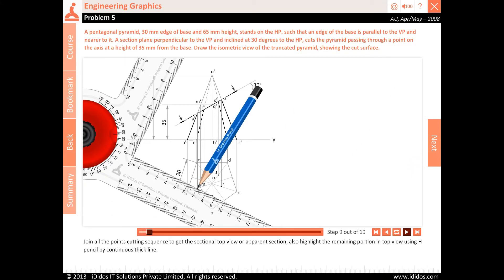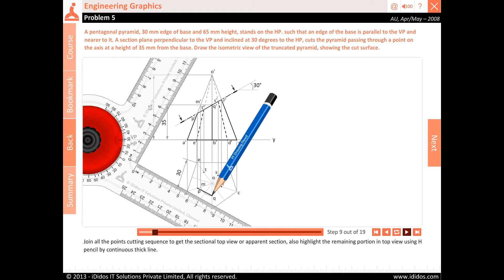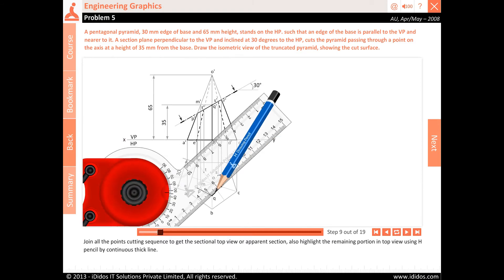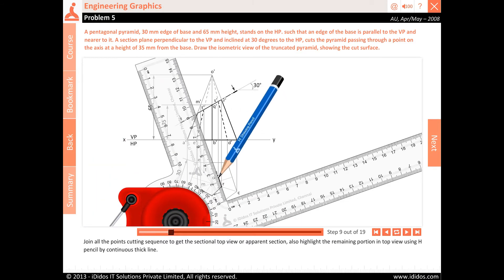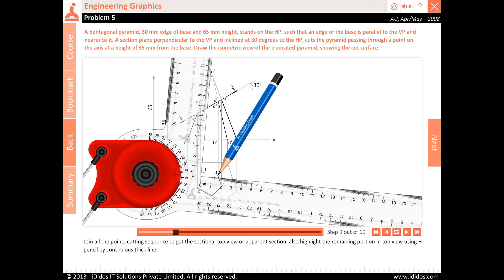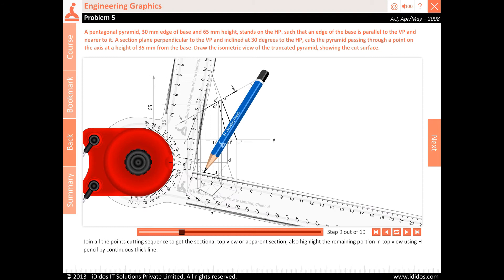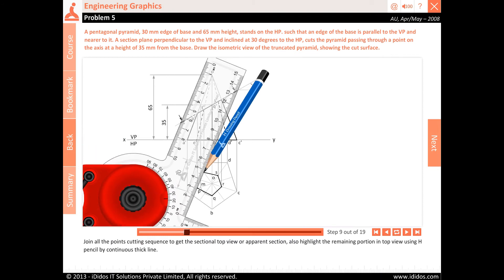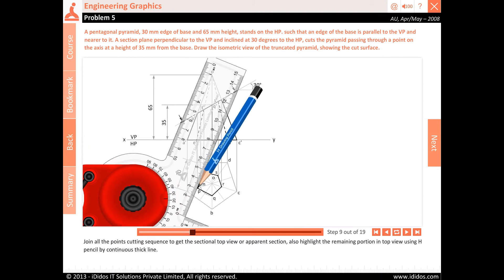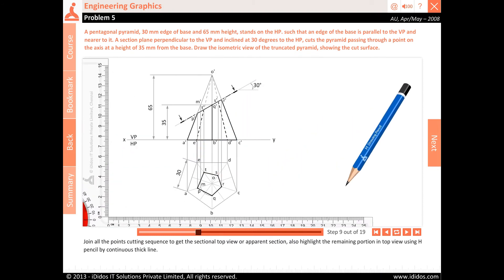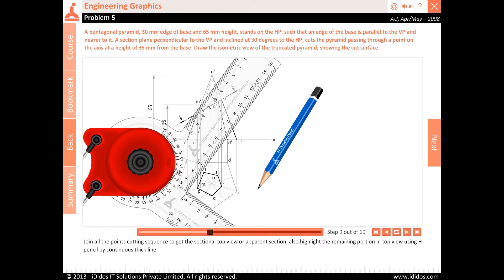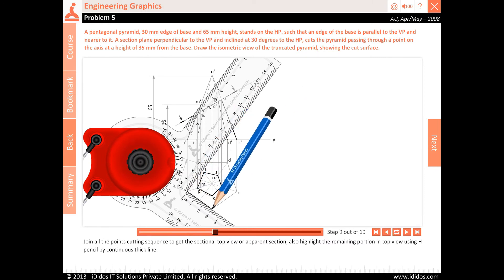Join all the points in cutting sequence to get the sectional top view, or apparent section. Also highlight the remaining portion in top view using H pencil by continuous thick line.